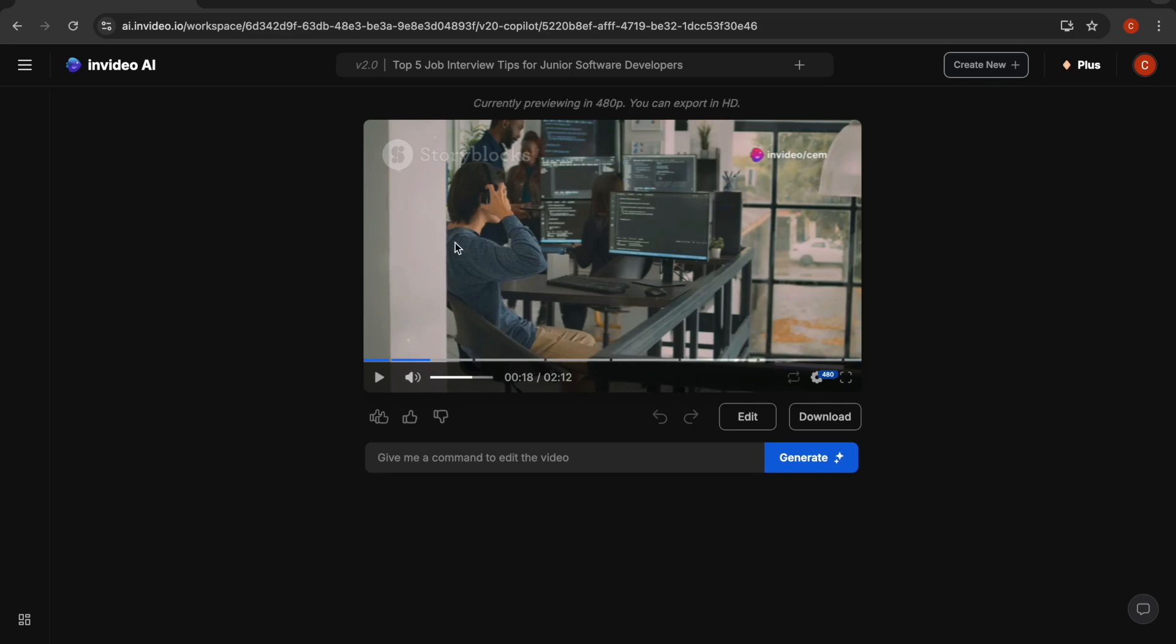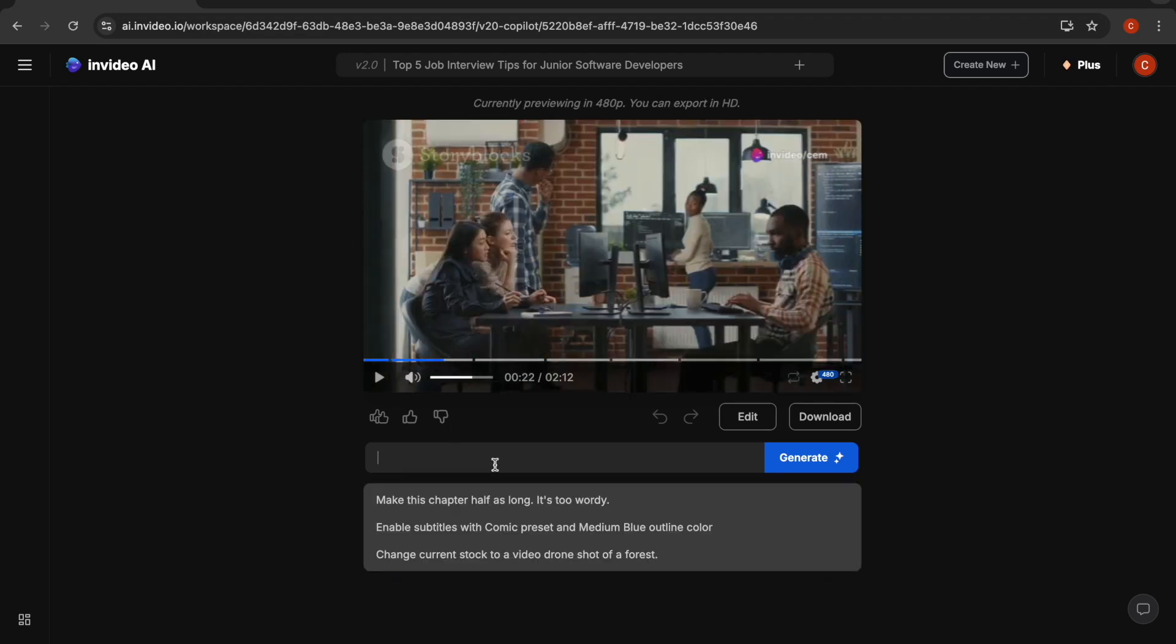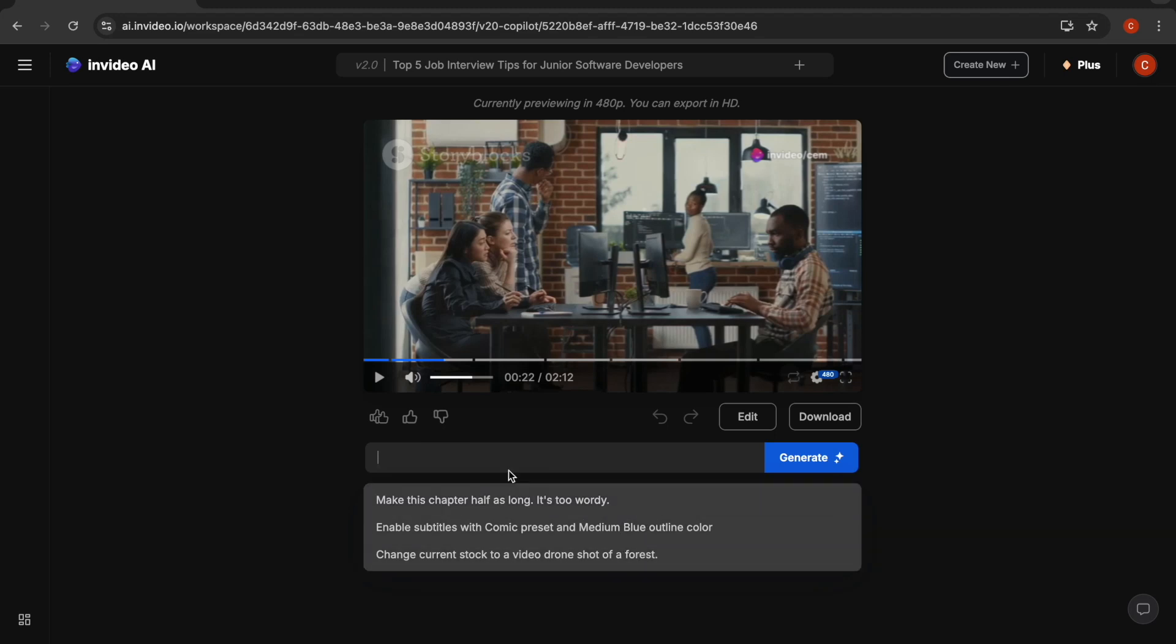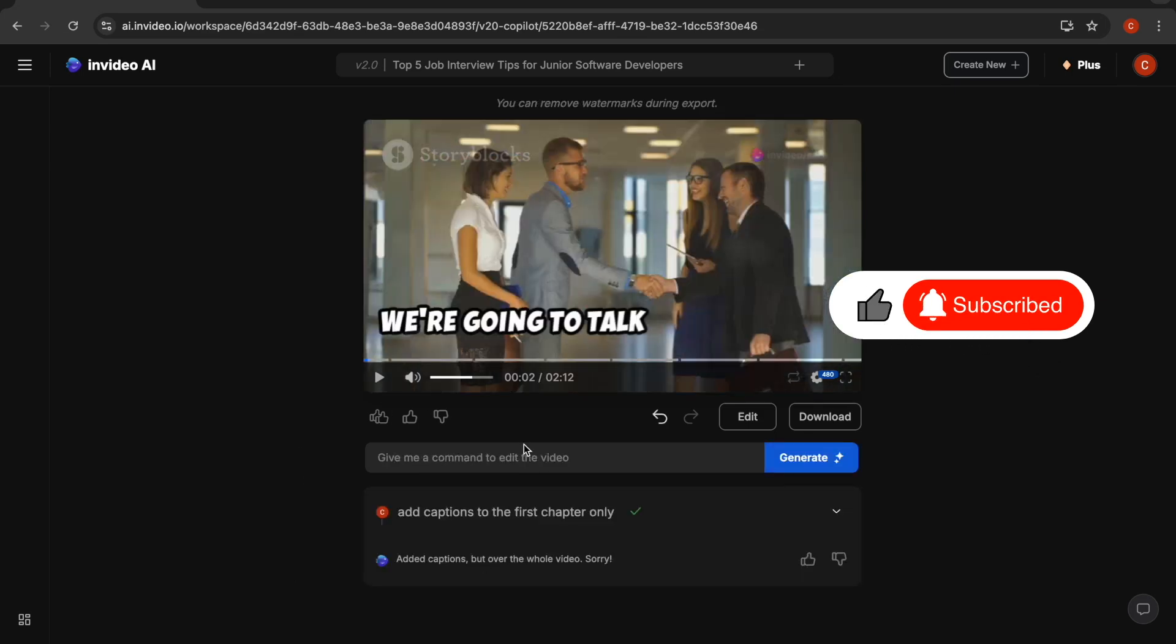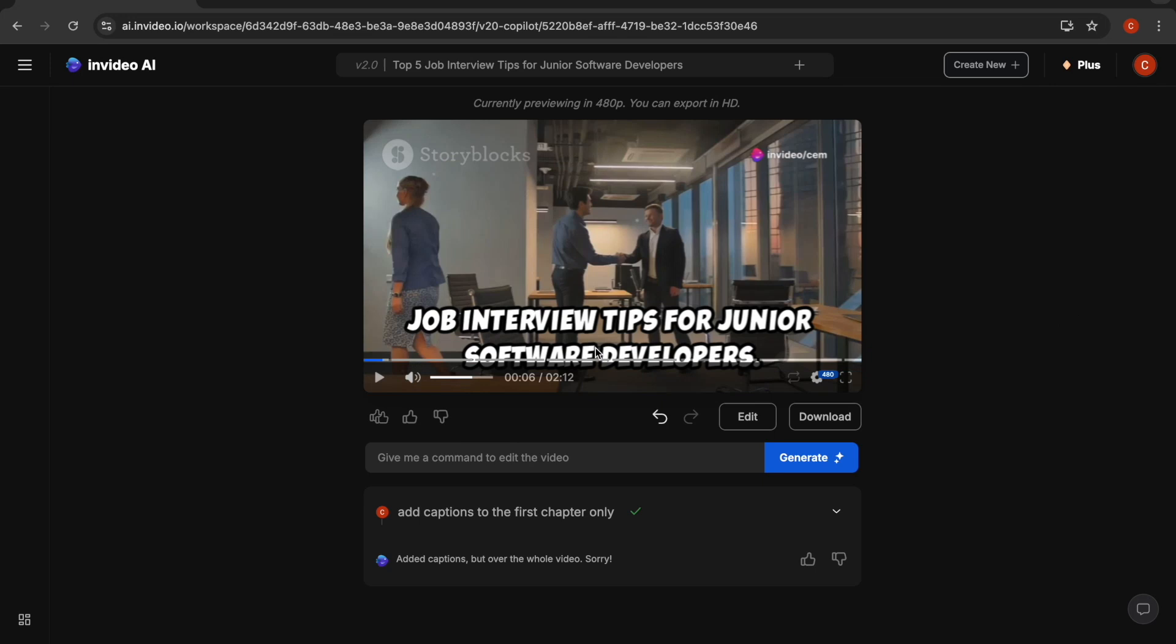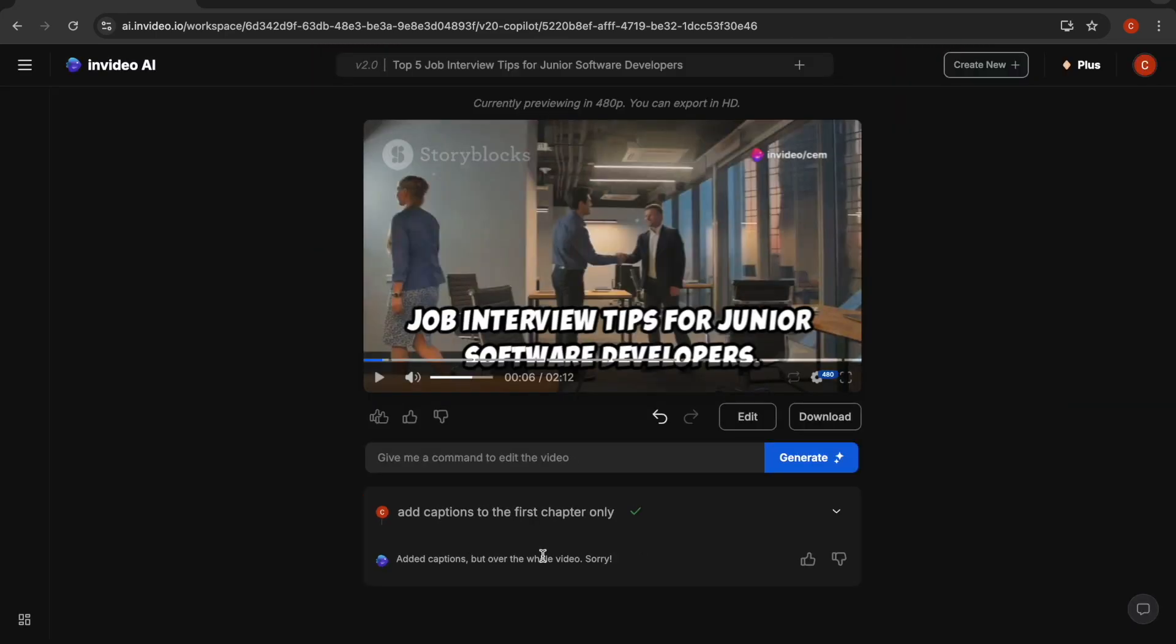It created the video based on this script that we provided. But the good part is you can also edit your video right away here by simply writing a comment. For example, currently we don't have any captions. If you click here, you'll see some example prompts. Let's say add captions to the first chapter only. Click on generate. Now if I go back, we see that it added the captions, but not exactly as I wished. I asked it only to add to the first chapter, but it adds to the whole video. So now I need to go back and fix it, but I'll skip this for now because I want to show the other features.